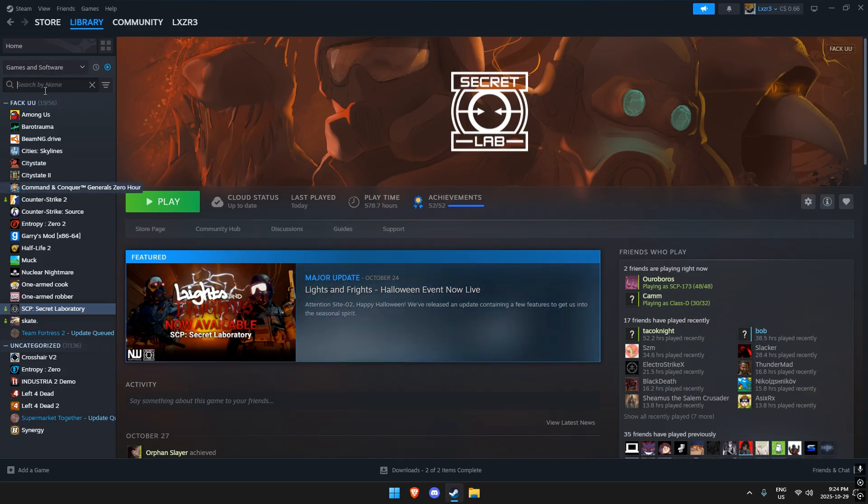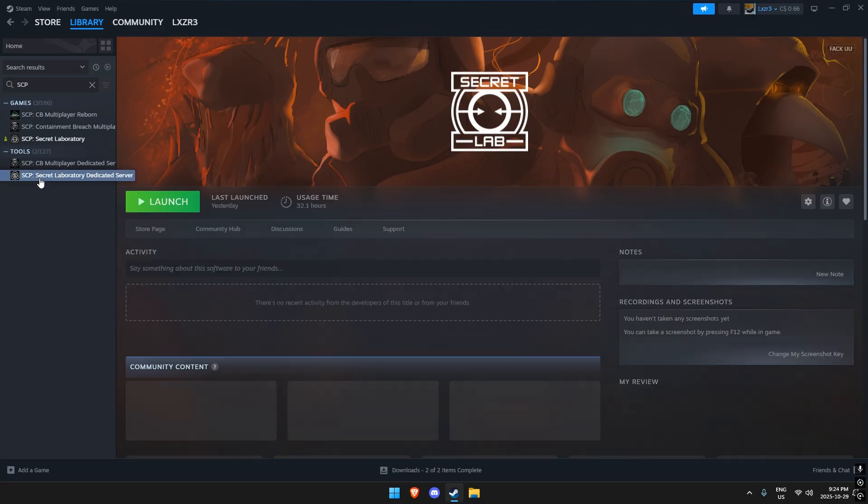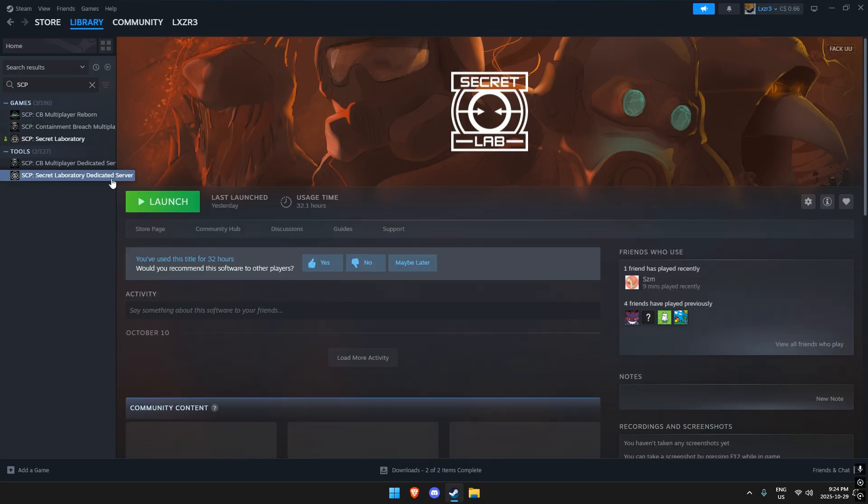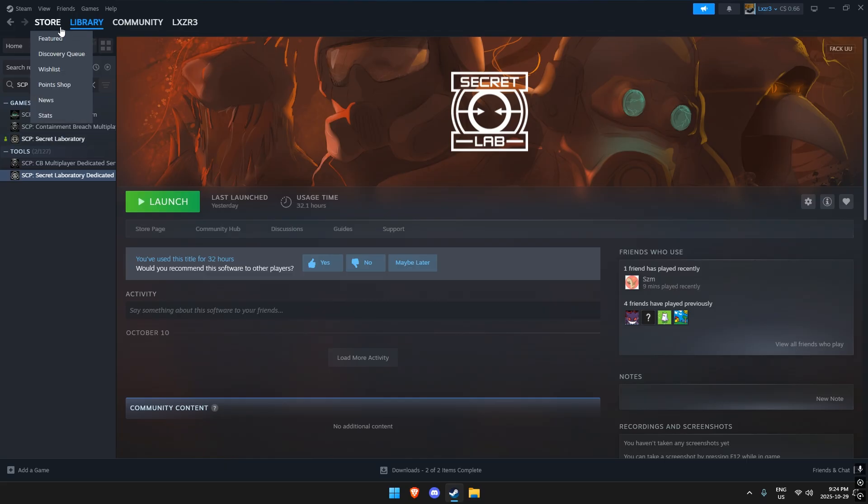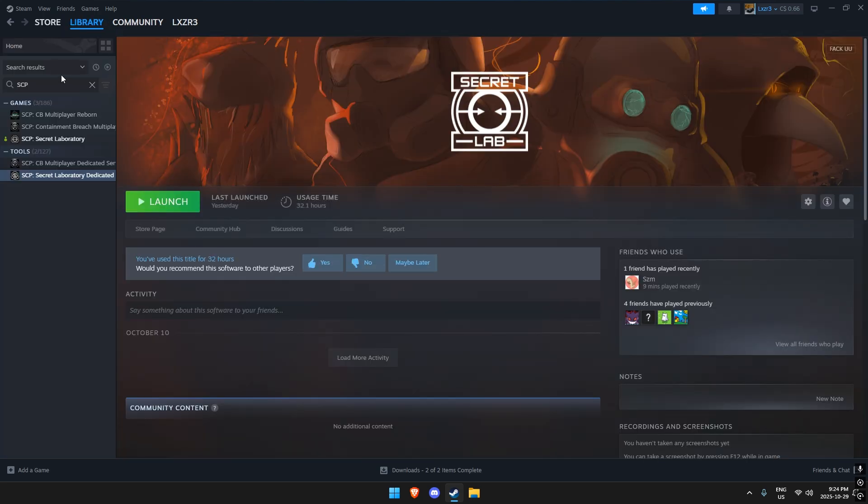You're also going to need an extra thing called SCP: Secret Laboratory Dedicated Server. I'm pretty sure it comes with SCP: Secret Laboratory, and if you don't have it, you just click on the store and search it.